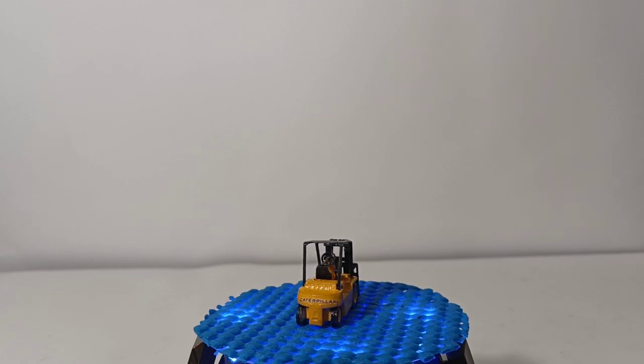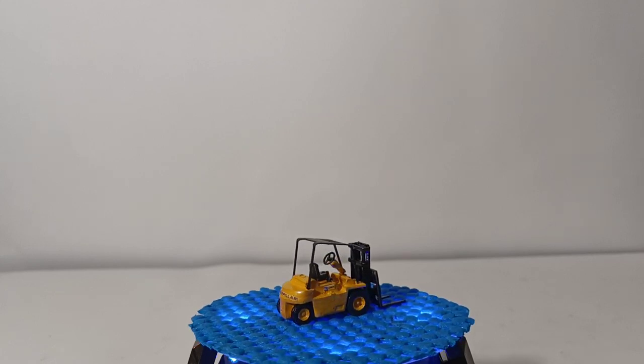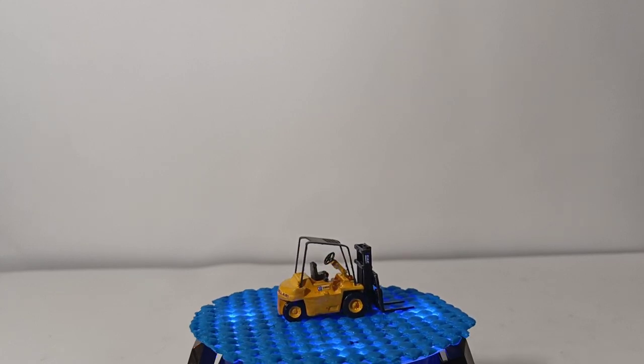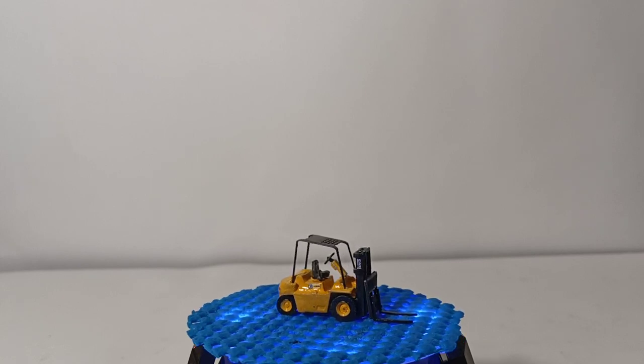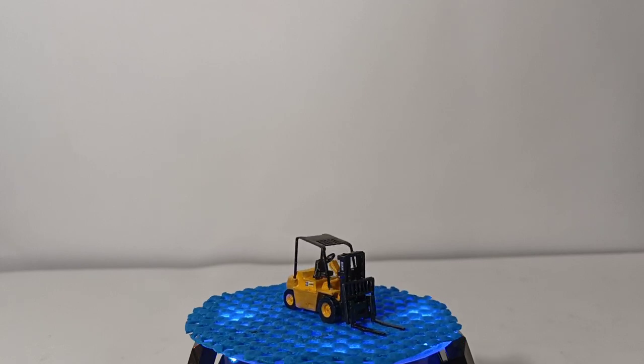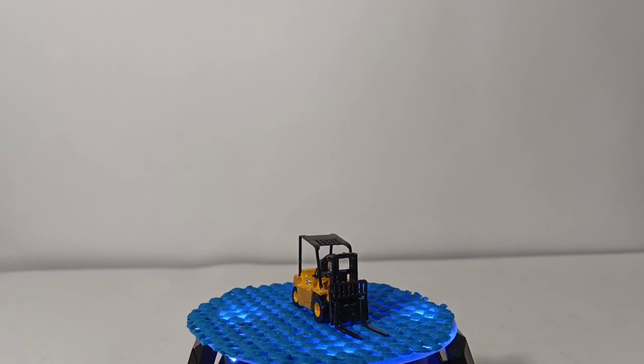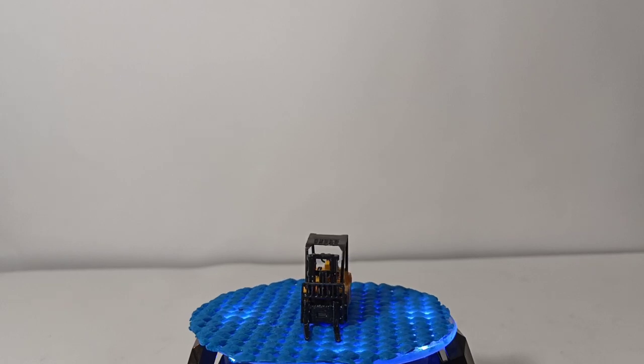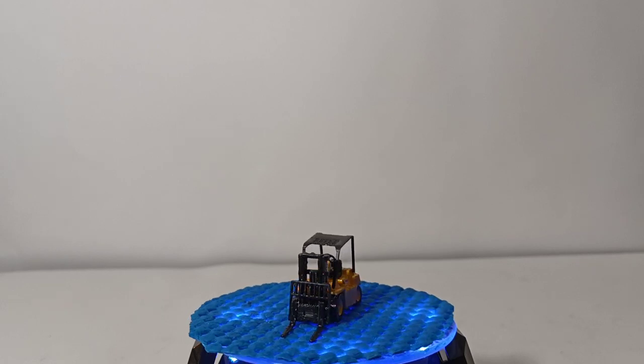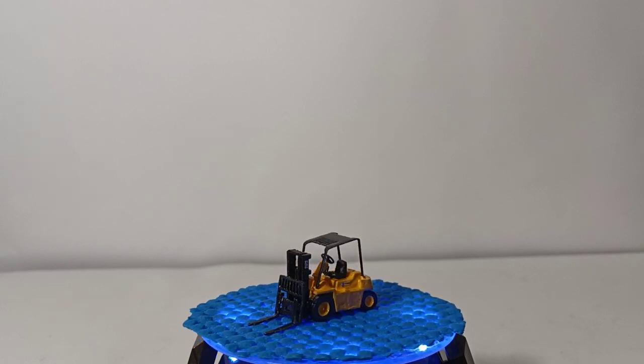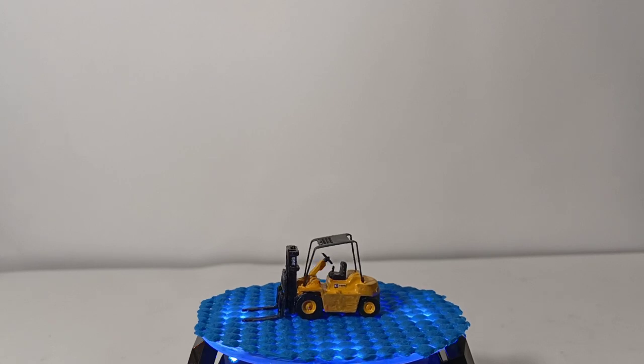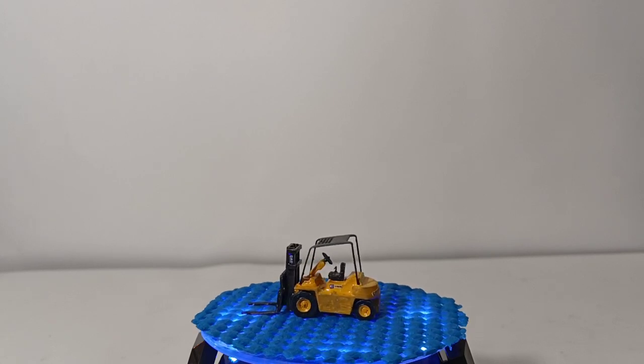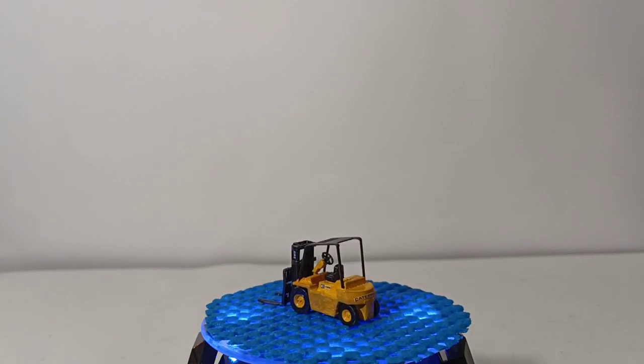The first one I'd like to start with is the Caterpillar V80E forklift. This is a forklift that Cat had in the 70s and the 80s. This is probably of the four that I have, the one that I am least satisfied with for a variety of reasons, the first of which is because I think UPS played dodgeball with mine or something.